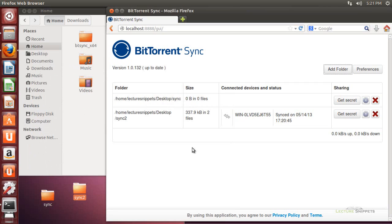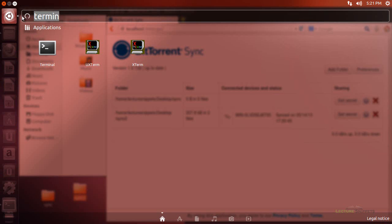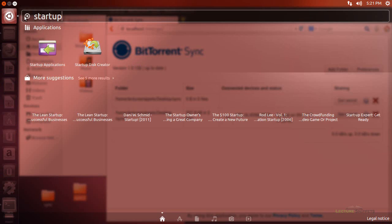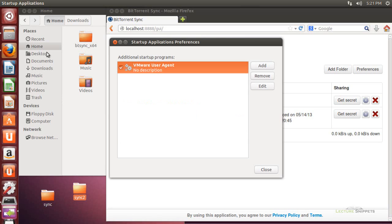A couple words of advice: if you want this application to start up every single time you log into your computer, you're going to need to add it to the startup programs. To do that, I'll click on the Ubuntu symbol, type in startup, and find the startup applications.